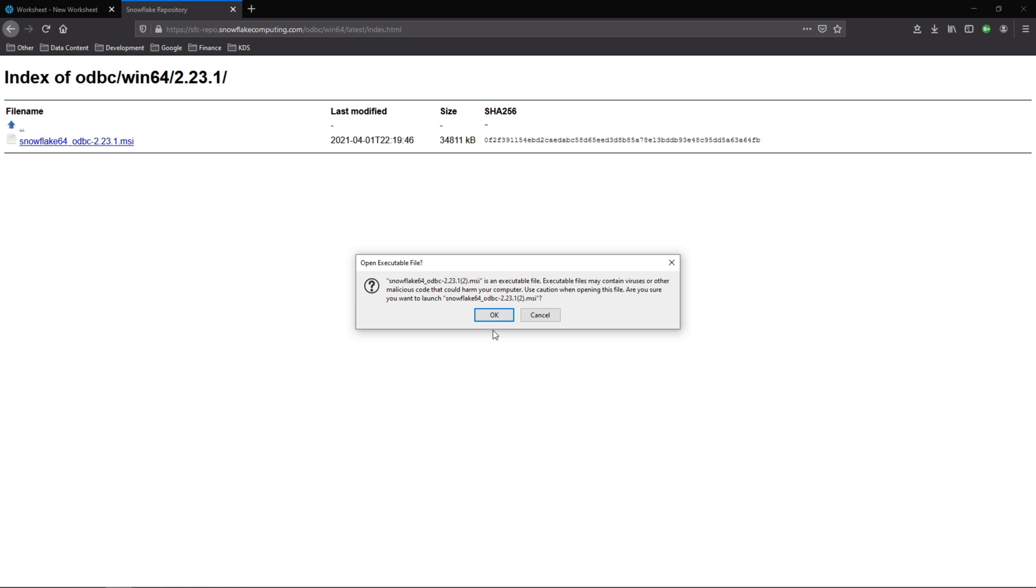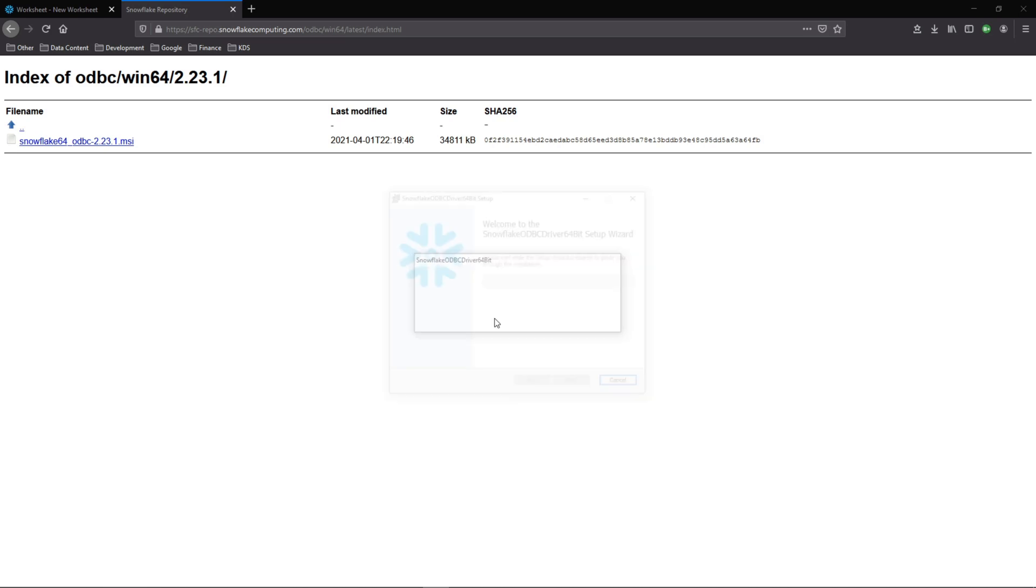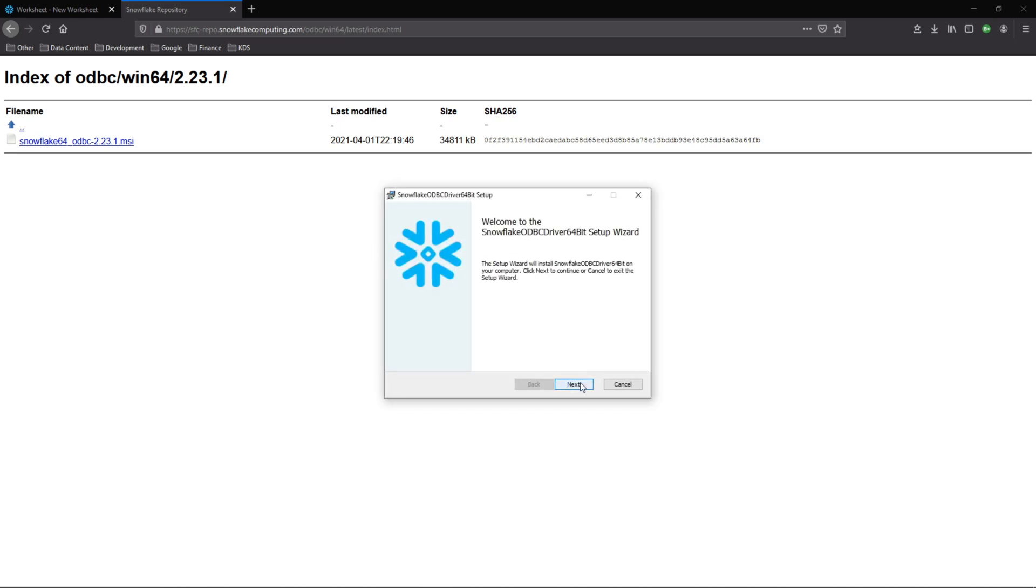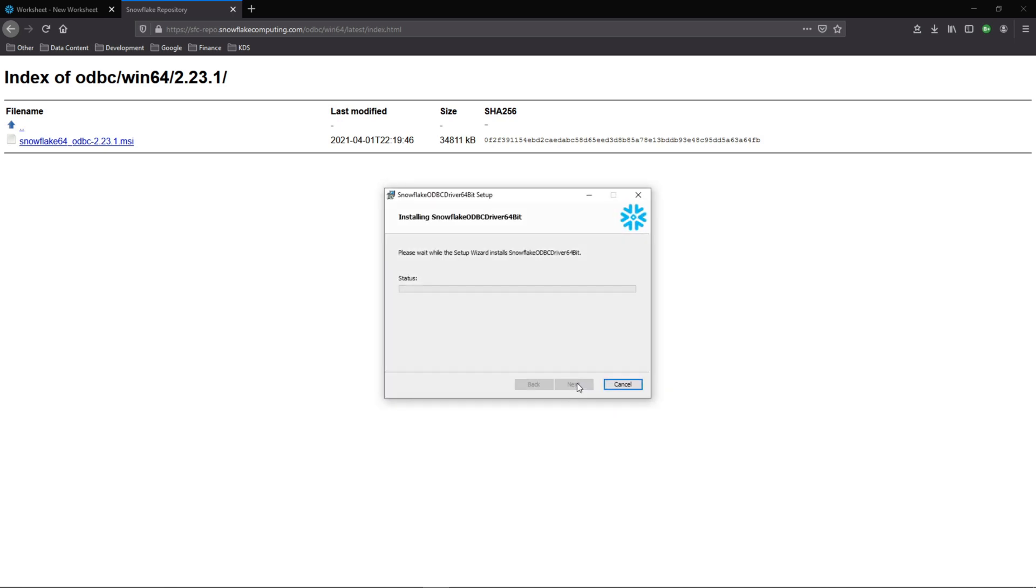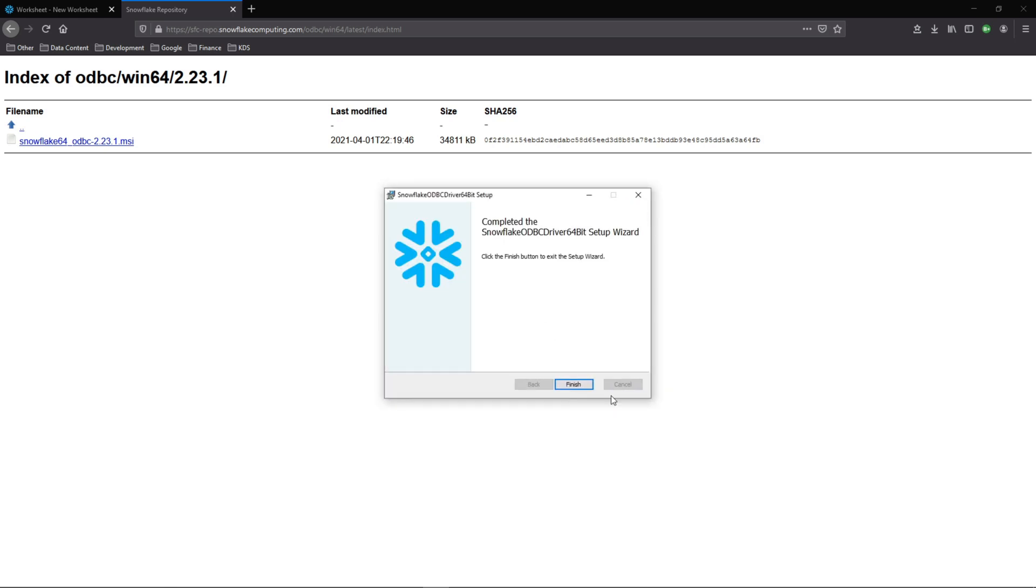You may get this message just giving you a heads up that it's an executable. That's okay. So go ahead and click okay. And now we'll walk through this wizard. Pretty straightforward. Next, you can select the location to save it. Next and install. That's it. So now this is complete.